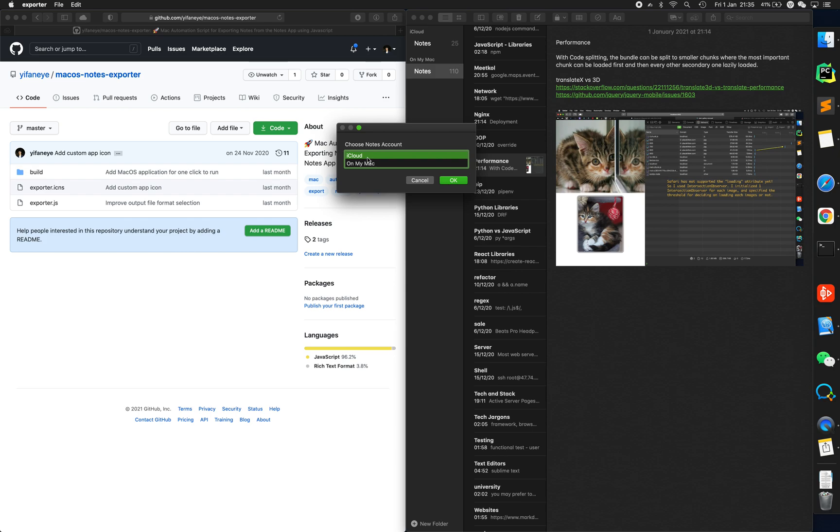Choose account. I've got all my notes, study notes not synced to iCloud, so I choose On My Mac.